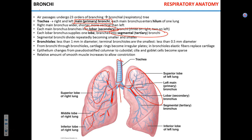The bronchial tree undergoes 23 orders of division — primary, secondary, tertiary, and so on — and this is why we call it a bronchial tree. As bronchi keep dividing they become smaller and smaller in diameter. The smallest bronchi — the bronchioles — are less than one millimeter in diameter. The smallest terminal bronchioles, right before the respiratory zone starts, are less than half a millimeter in diameter.